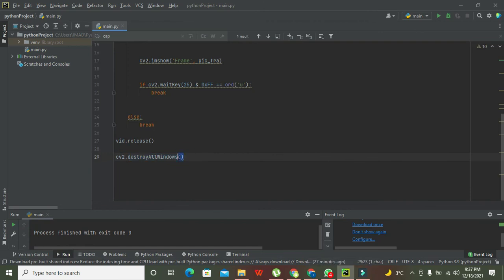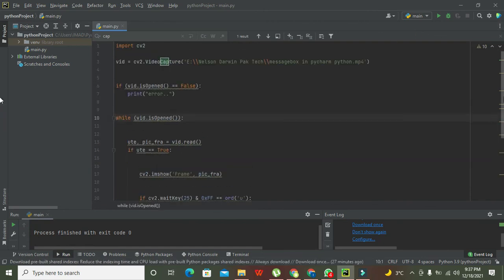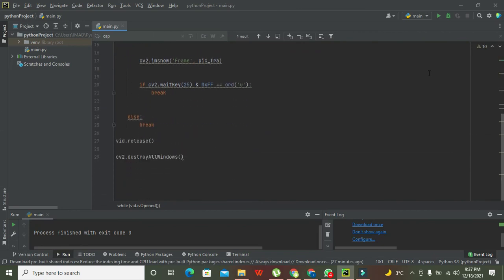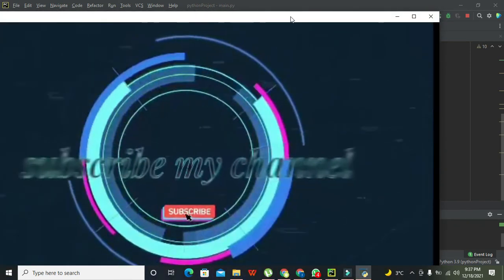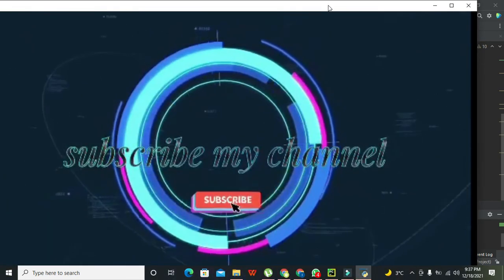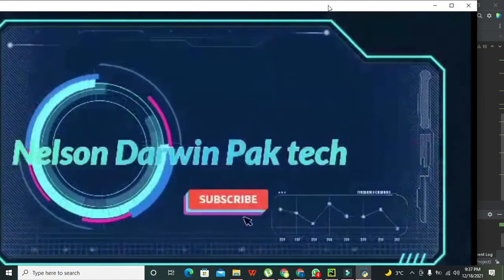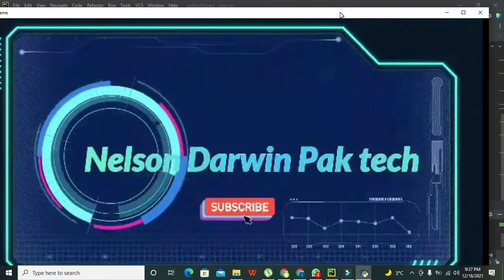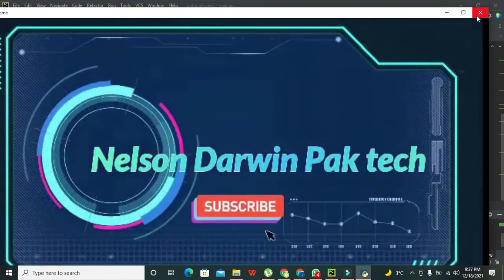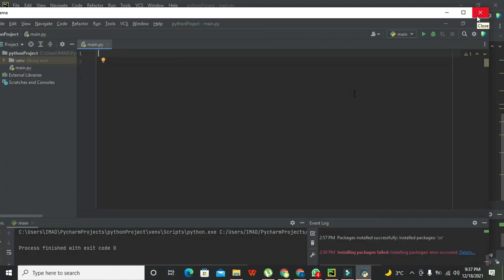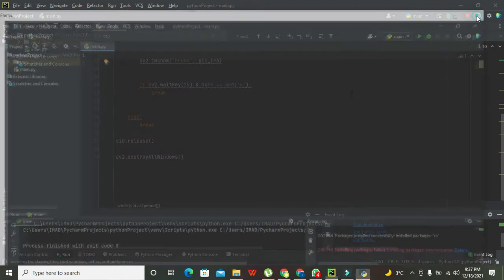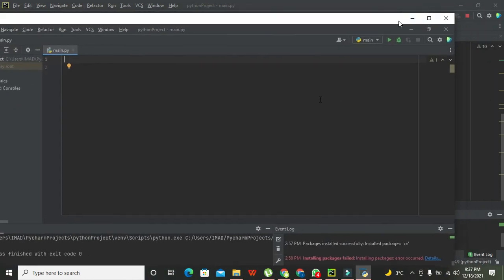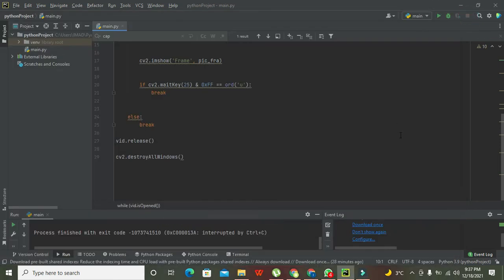Now we are going again. You can see the program, yes, like this. This is a small program. Now you can see that our video is running properly, without sound, but our video is running. Now you should have to stop it in order to close it.